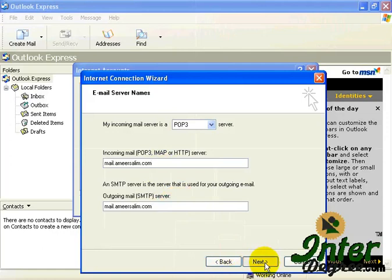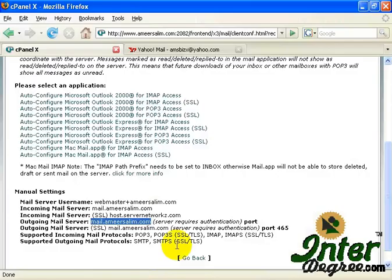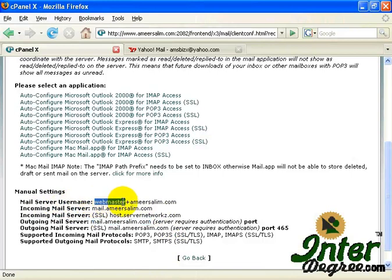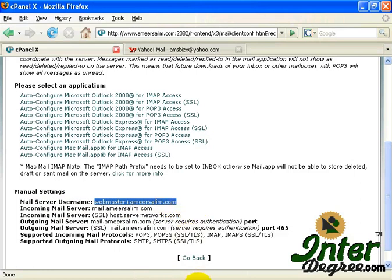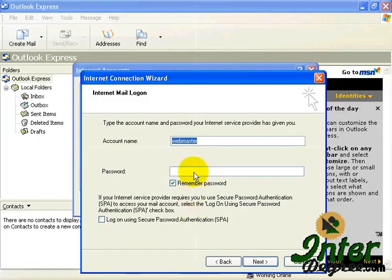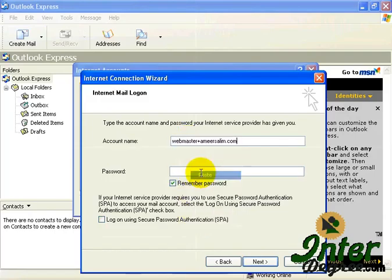Go Next, and the Account Name. This is the username that you need to put in. The username is over here. You can see the Mail Server username. This is it: Webmaster plus Amisalim.com or plus your domain name. So I just copy and type in the Account Name over here, paste.